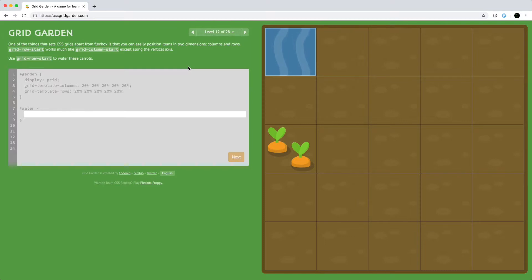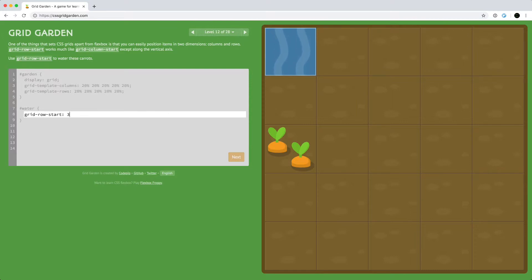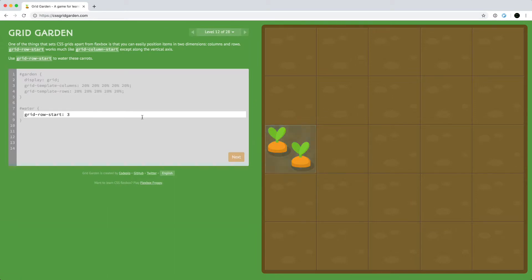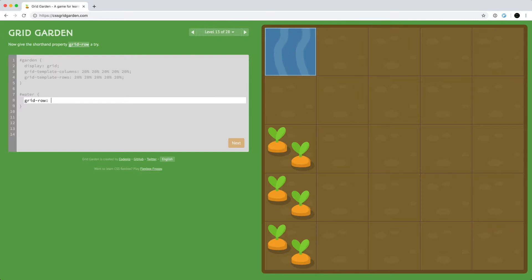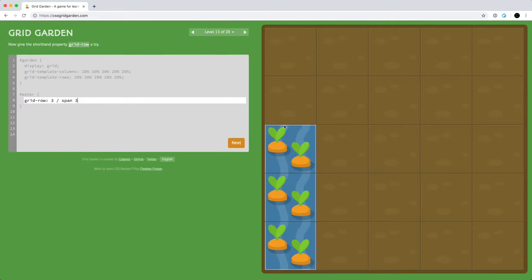Just like grid-column-start, we also have grid-row-start, which defines which row in the grid the water is going to start at. We can hit grid-row-start three and start the water at row three. In the same way as we had grid-column, we can also use grid-row as a shorthand for grid-row-start and grid-row-end. We can start the row at three and say span three, so that starts at row three and goes across three rows.